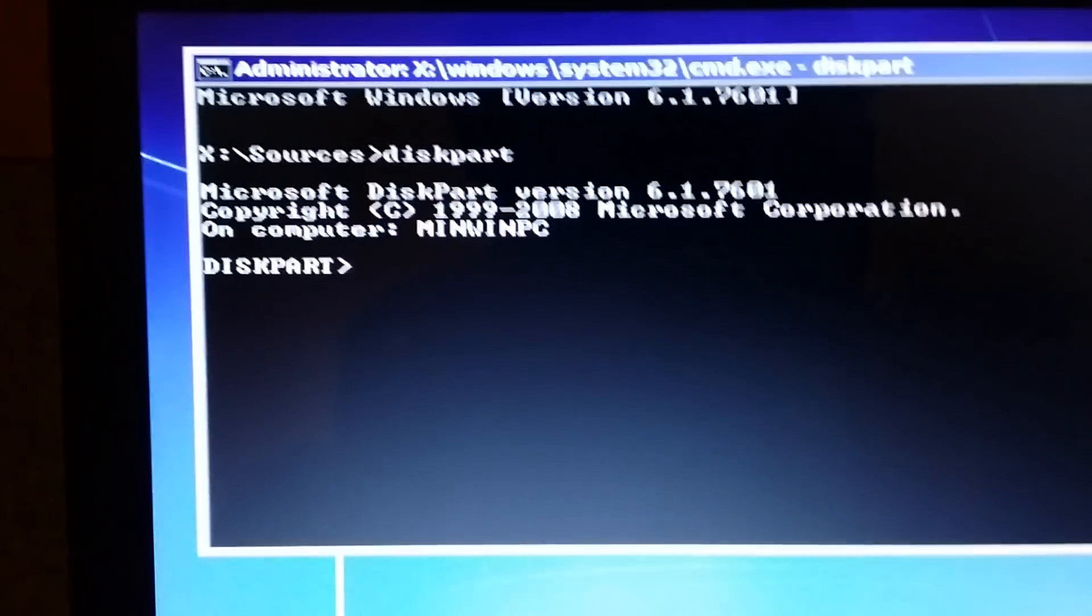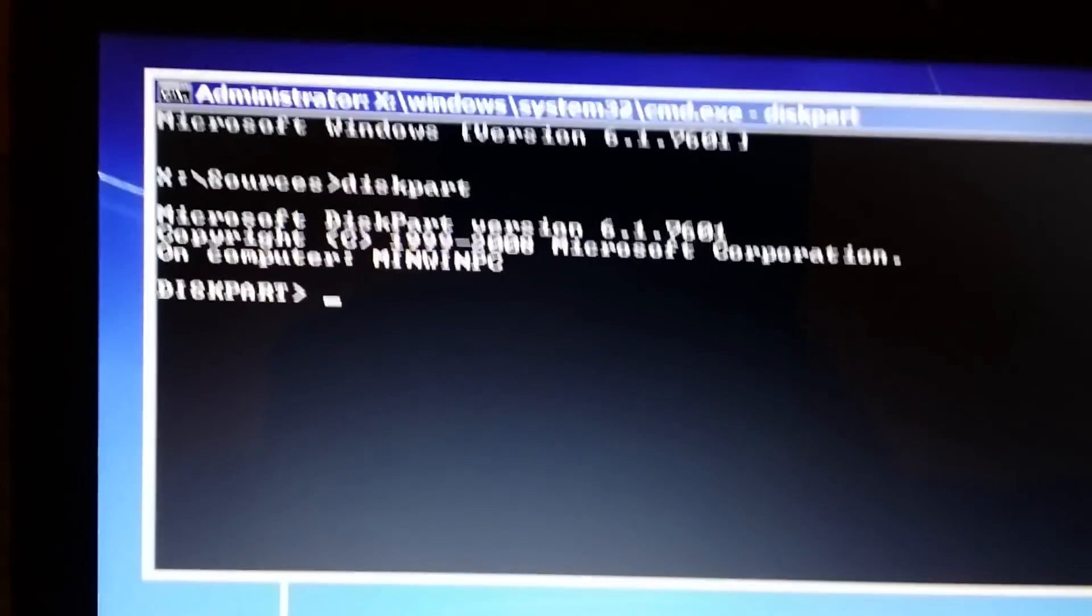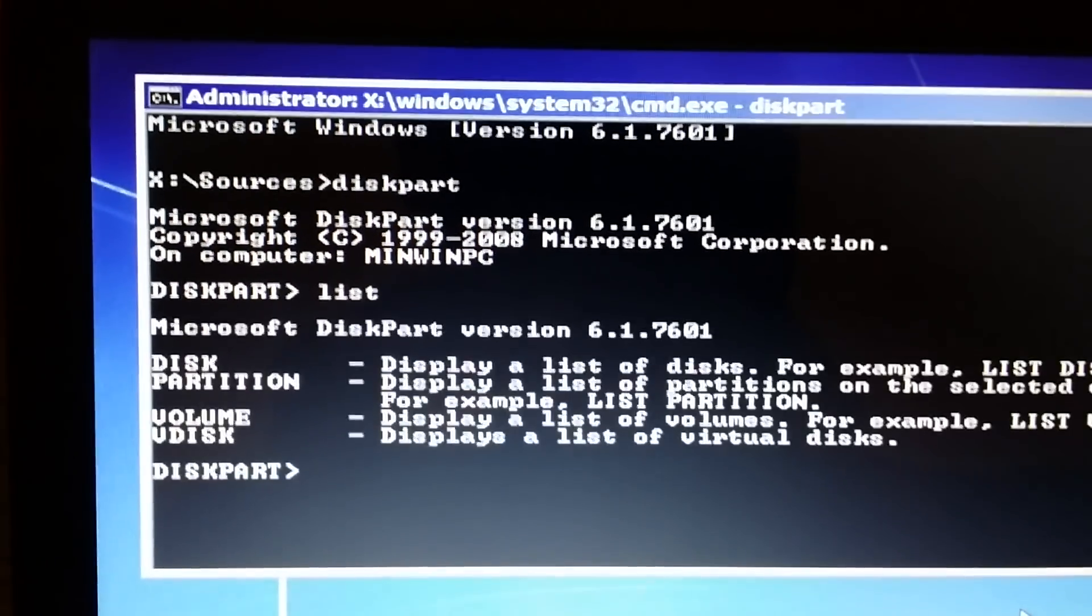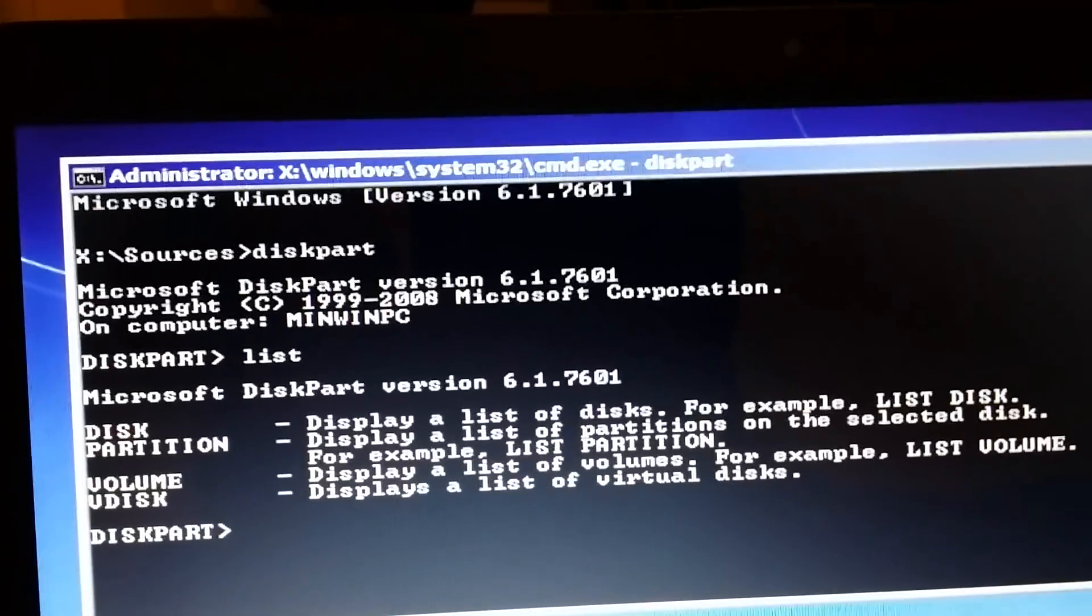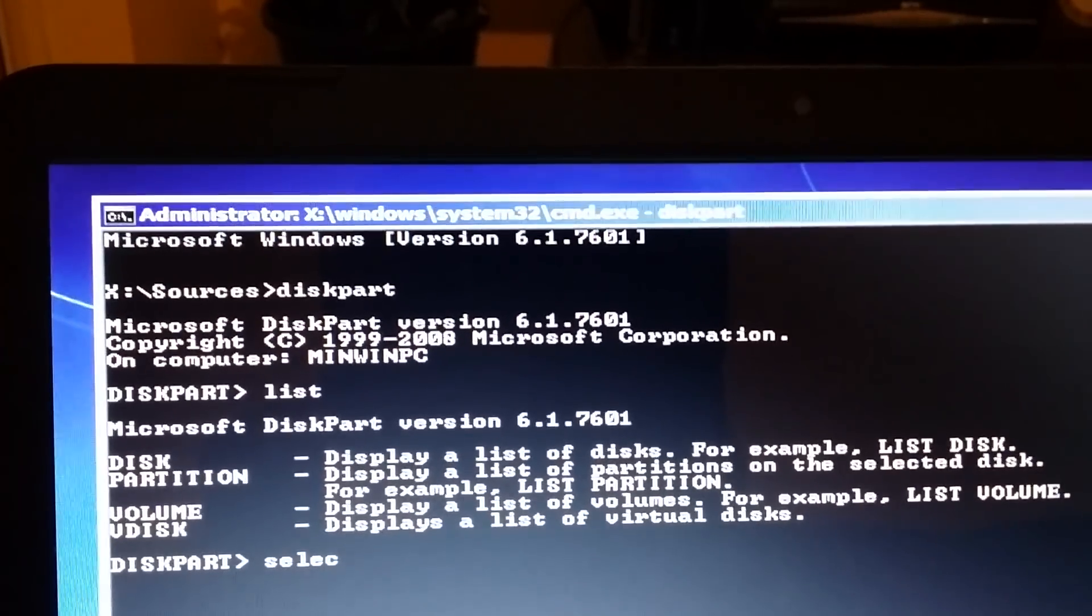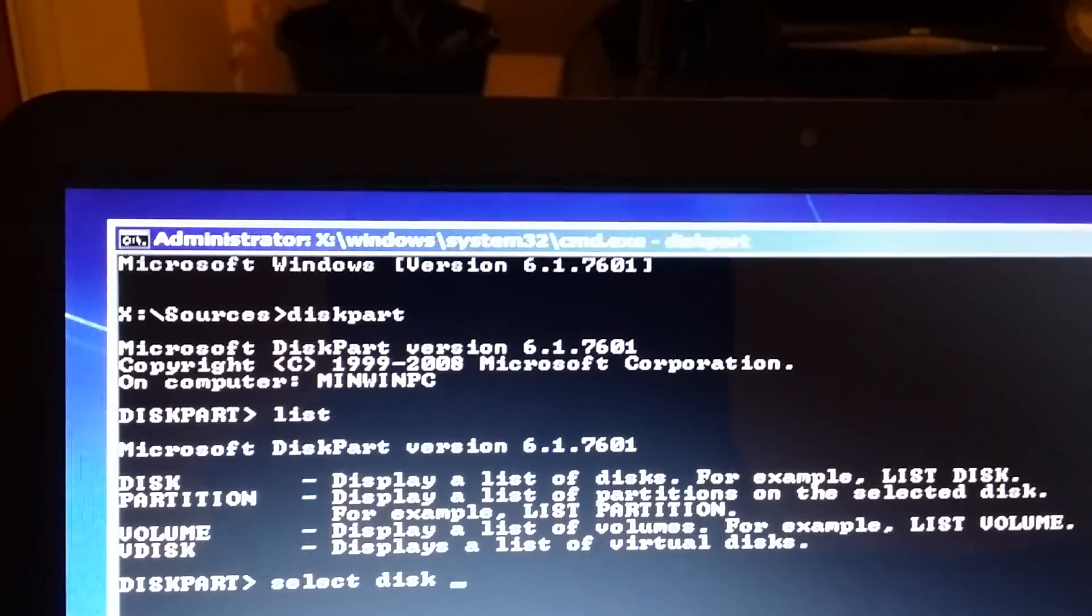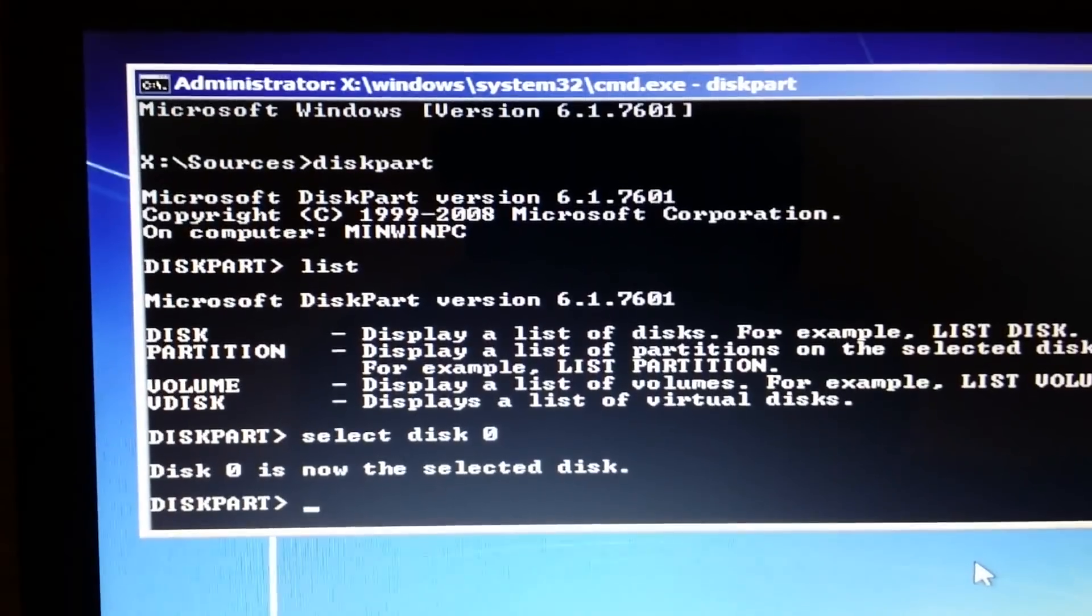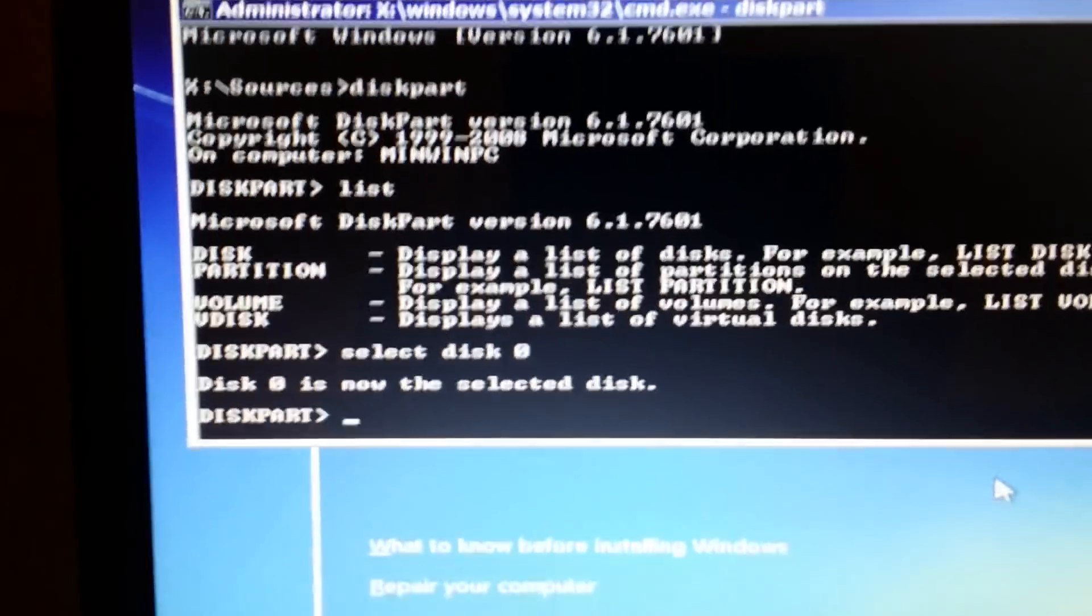The next thing you want to type in is list disk, press enter. And we want to select disk 0, so you type in select, a gap, D-I-S-K, a gap, zero. And it will tell you disk 0 is now the selected disk.